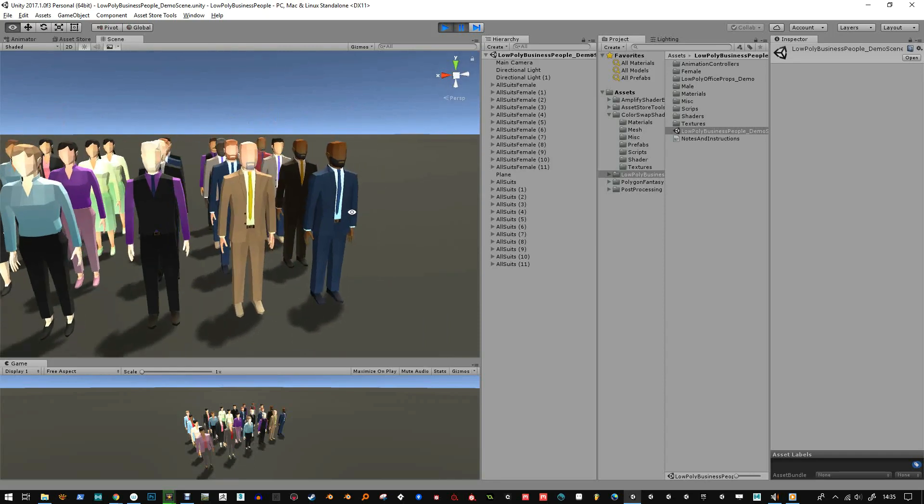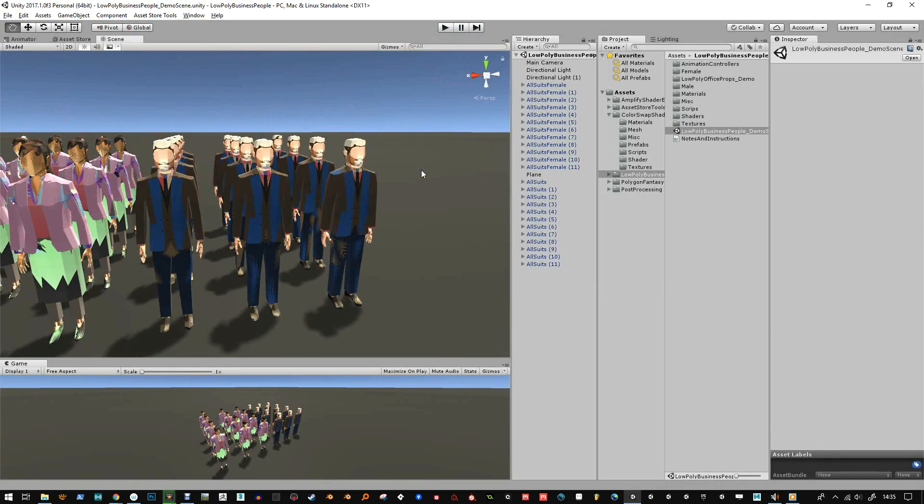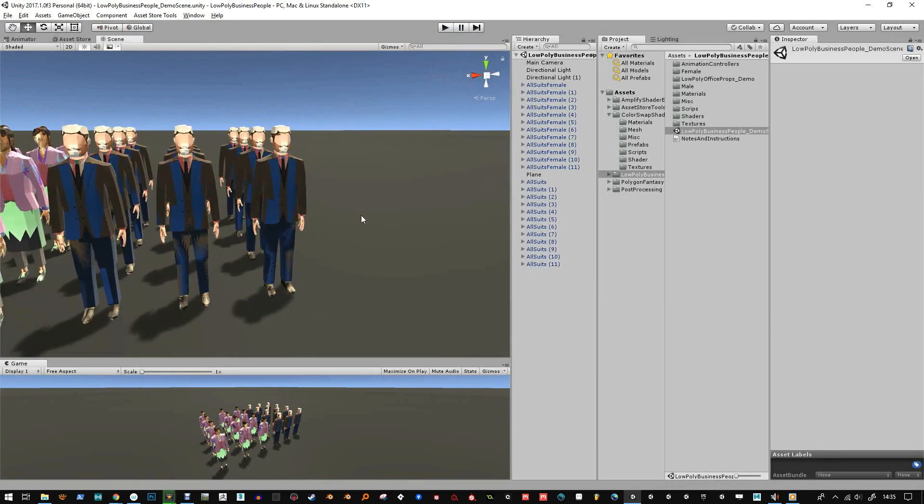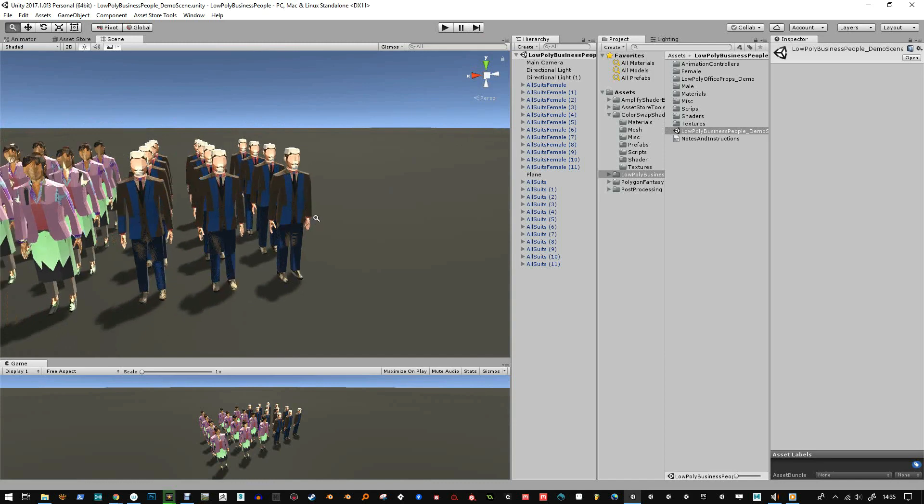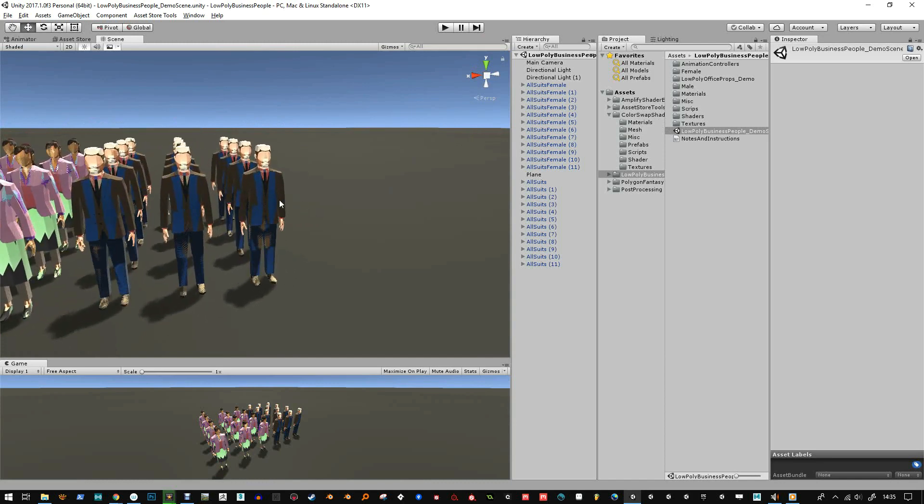Hello and here is another video of making adjustments to your meshes so they look softer and also using the color swap shader on them. So on my store you'll find the low poly business people and you'll also find the color swap shader and I'm going to combine those two together now in this demo.